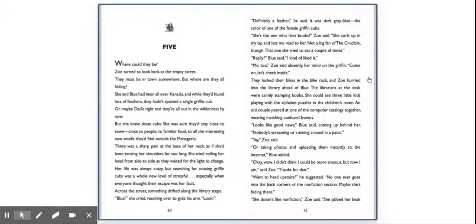Definitely a feather, he said. It was dark gray-blue, the color of one of the female griffin cubs. She's the one who likes books, Zoe said. She curls up in my lap and lets me read to her. Not a big fan of the crucible, though. That one she tried to eat a couple of times. Really? Blue said. I kind of liked it. Me too, Zoe said, absentmindedly, her mind on the griffin. Come on, let's check inside.